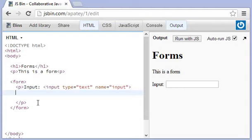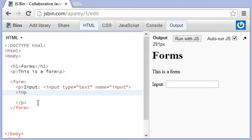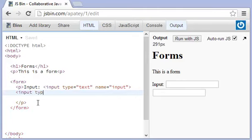And so adding in a button is actually pretty simple. All we need to do is we need to type in input. And then after that, all we do is type in type. And there's a certain kind of type, which is called submit.